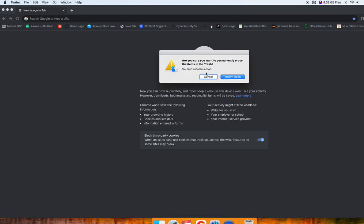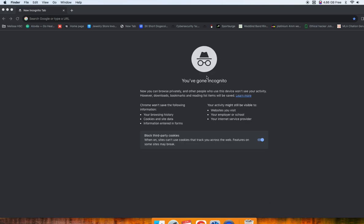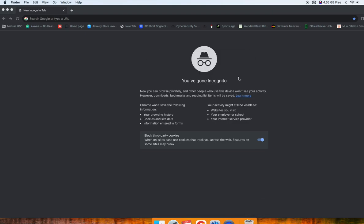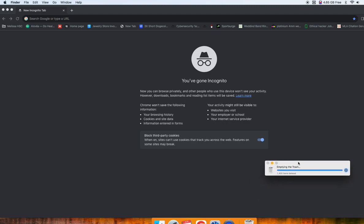And I have a lot of stuff. But yeah, empty trash. Click empty trash. And then, yeah, it's going to take a while. You see here, there's so many items being deleted.